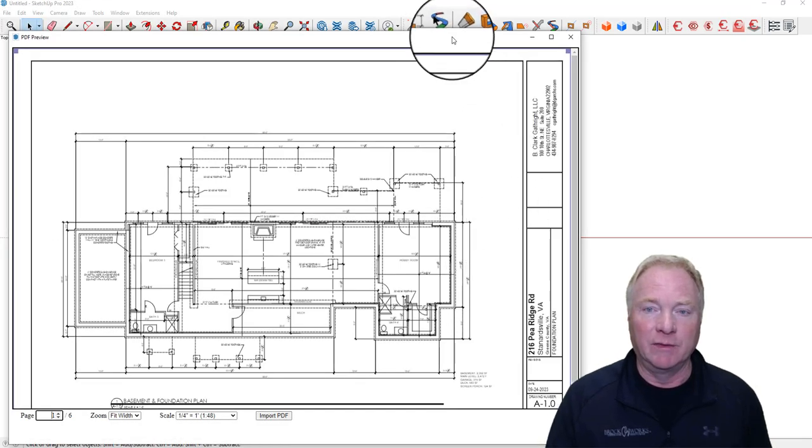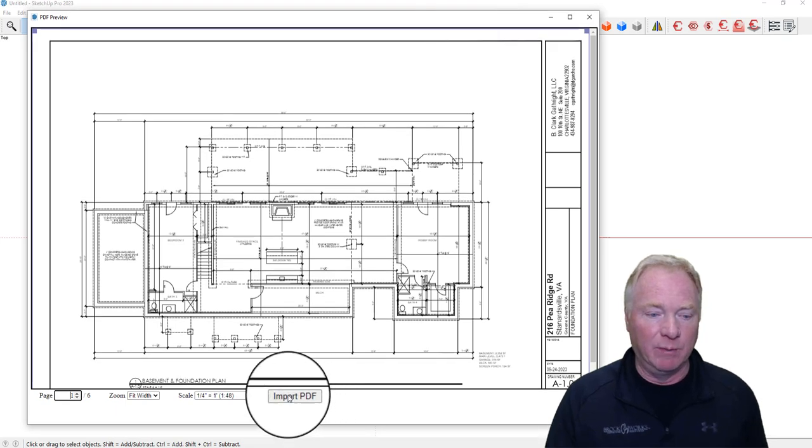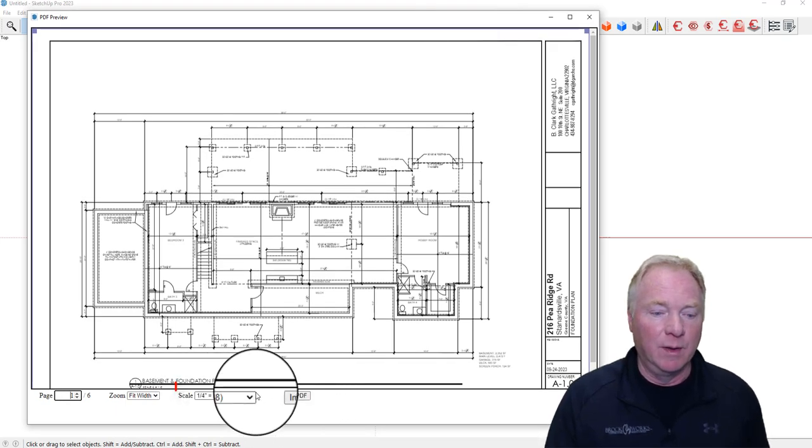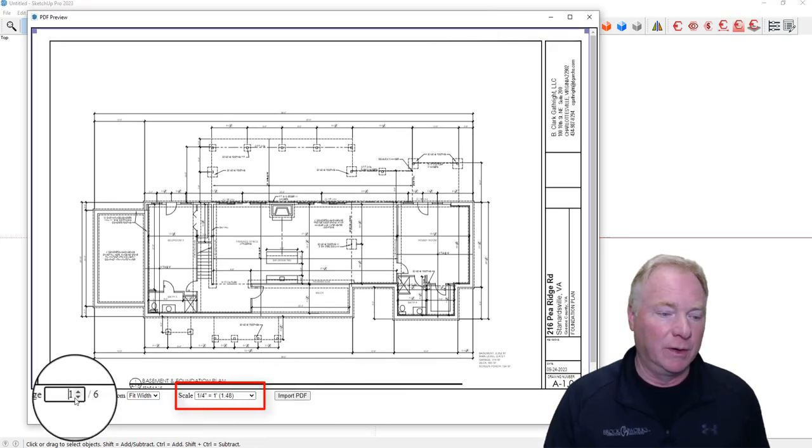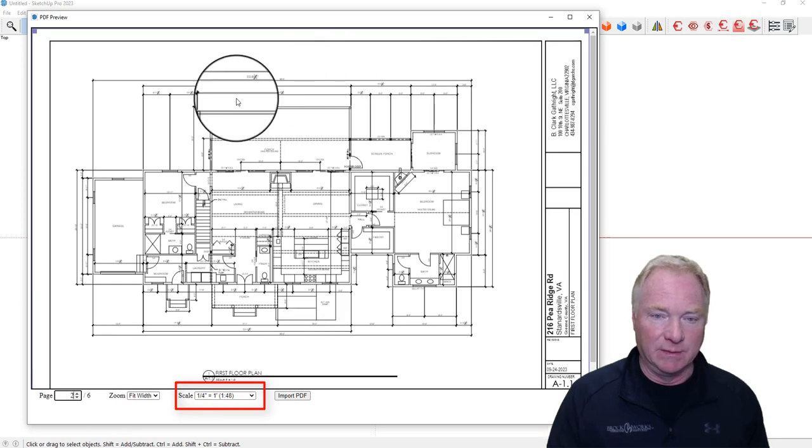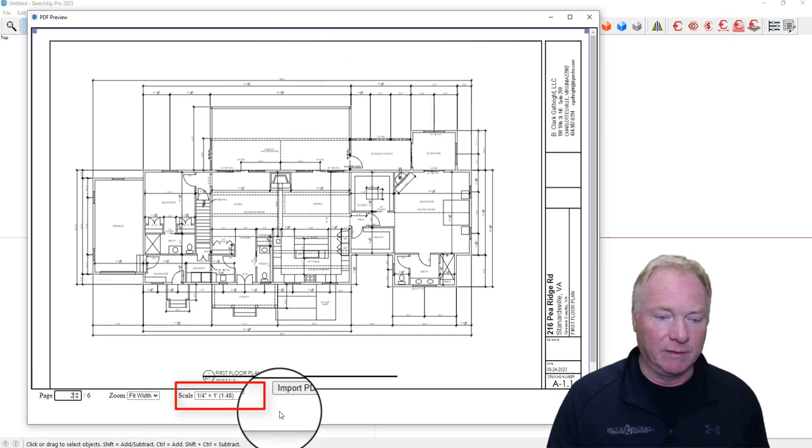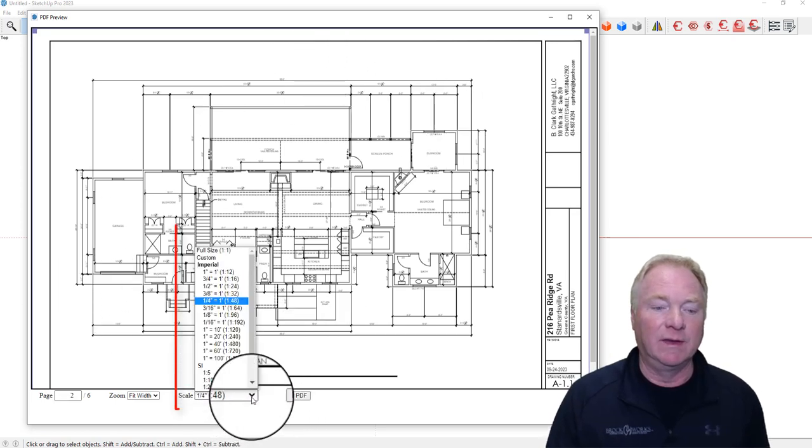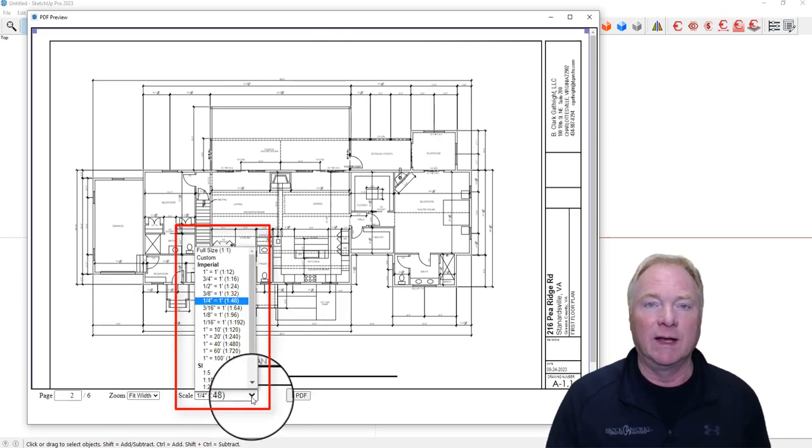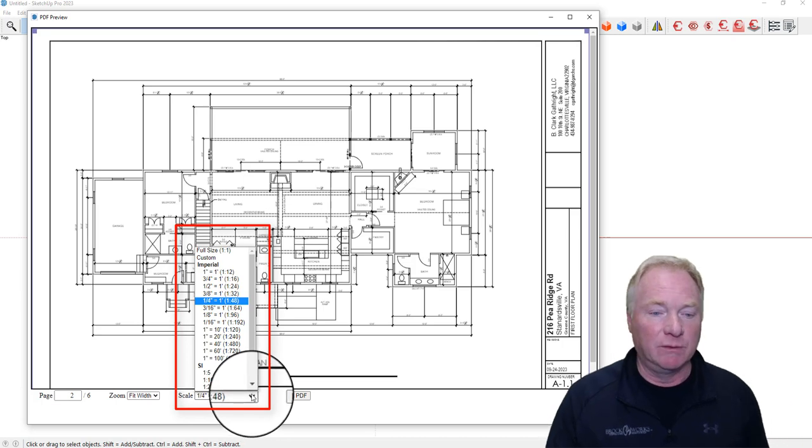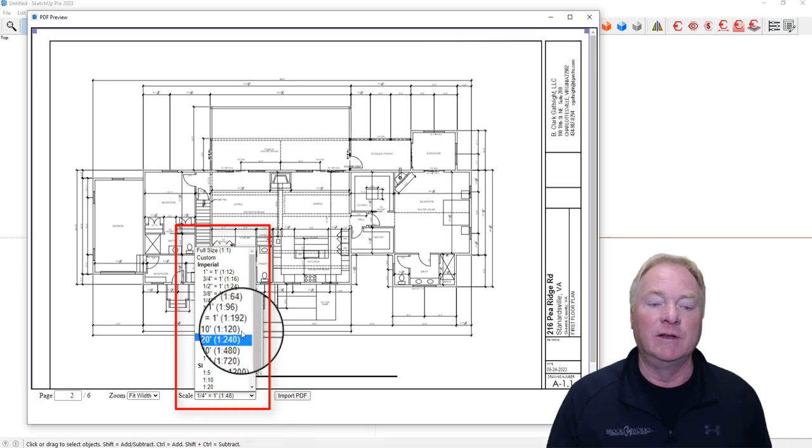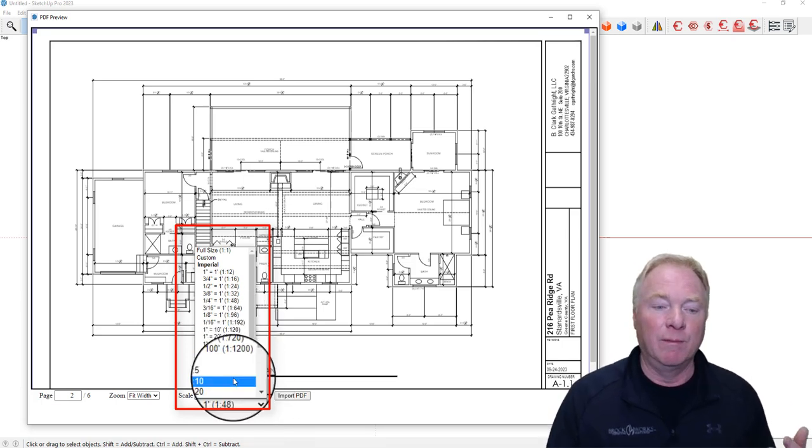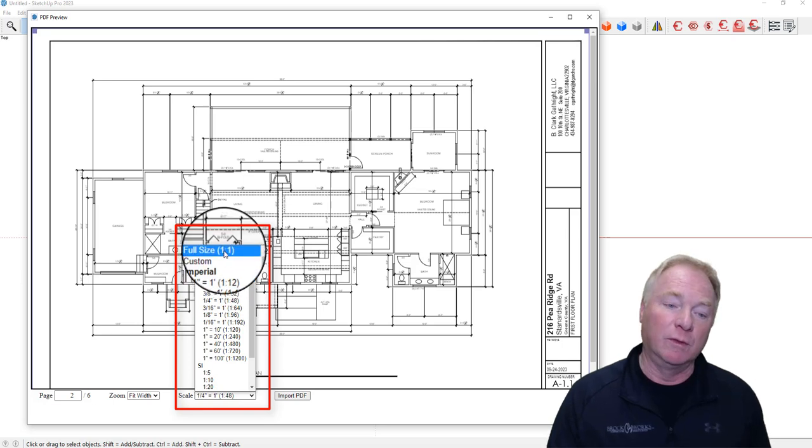Now you're going to see we still have the same preview window that we've had before, but now we have this new feature here. You pick the page you want. So I'm going to select the main floor plan of this house, but now you can select the scale. You can select it from plenty of architectural scales in there or engineering scales, metric, or custom or full size.